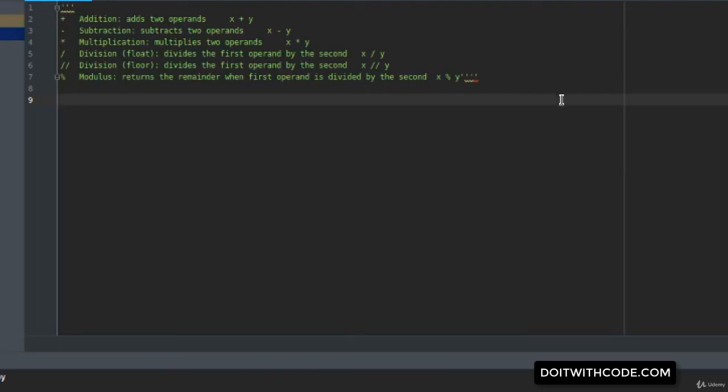Hi, welcome to this video. In this video we will see the different operators Python has to offer. Python supports all the basic arithmetic operations: addition, subtraction, multiplication, division, floor division, and modulus. Let's take a look at addition.